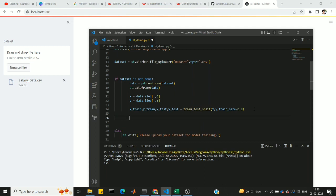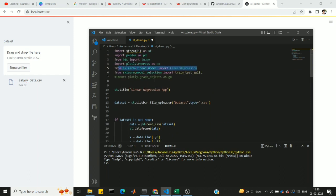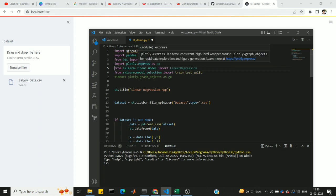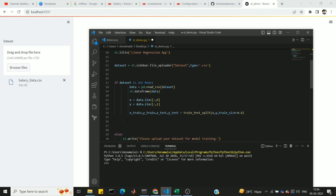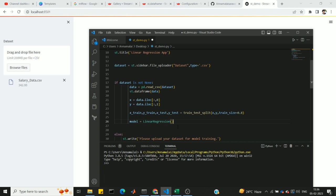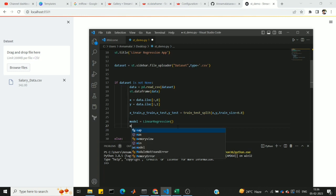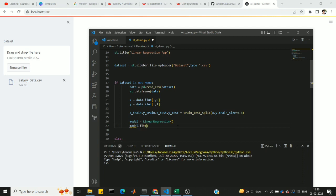Now model fit. We import and declare the linear regression model: model = LinearRegression(). Then we call model.fit with x_train and y_train — that is, we train the linear regression model on the training data where x_train is years and y_train is salaries. The fit method automatically calculates the model's parameter values.